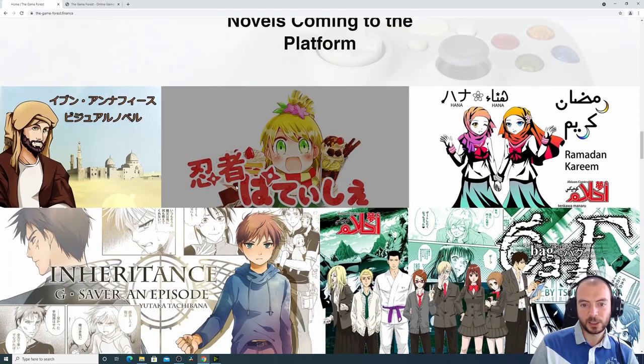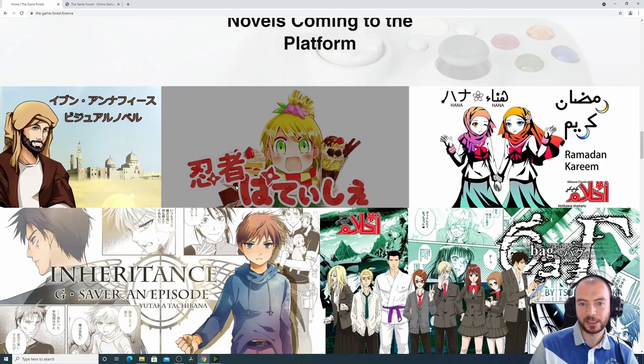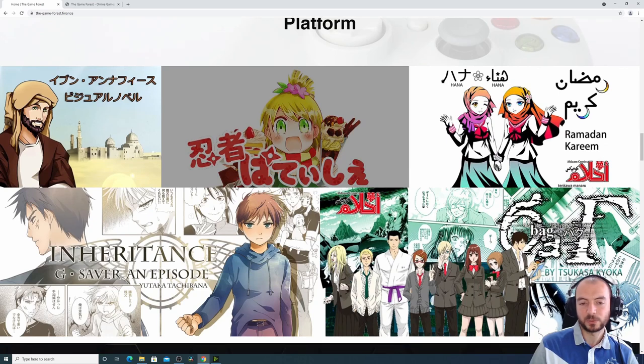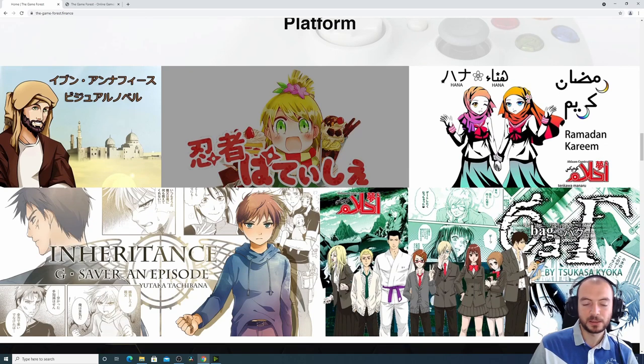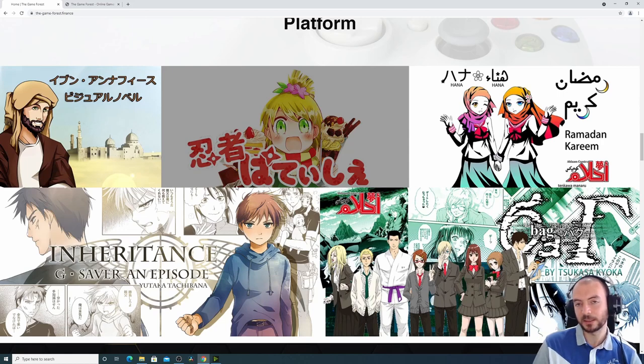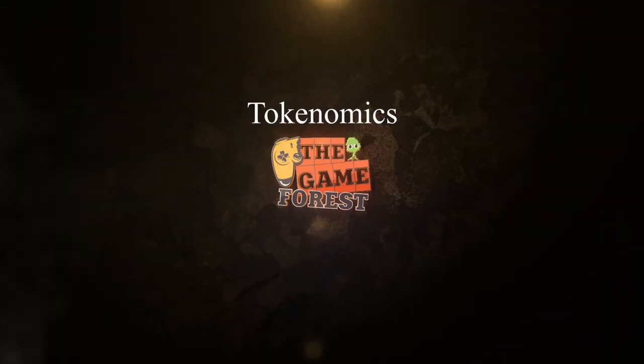We already have a partnership with several Japanese manga artists and they are interested in selling their manga on our platform.